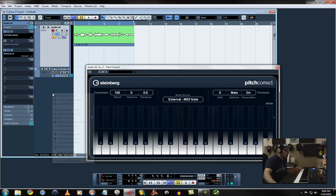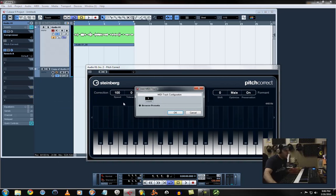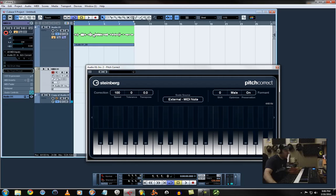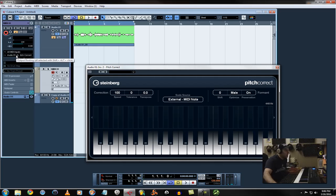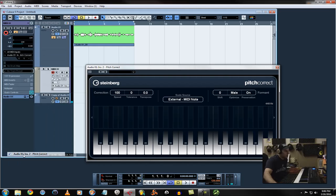And then you're going to right-click over here, create MIDI track or add MIDI track. And now that MIDI track is basically going to control this audio track. And the way you do that is on the MIDI output, right here under all MIDI inputs or whatever you have for your MIDI controller, you're going to choose all the way at the bottom, audio, pitch correct, just like that.